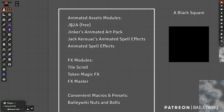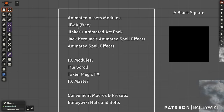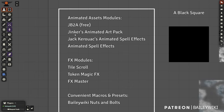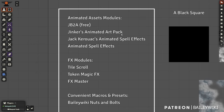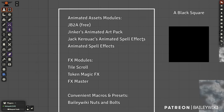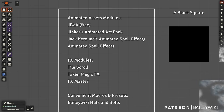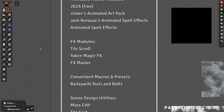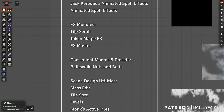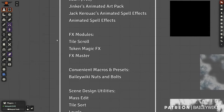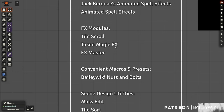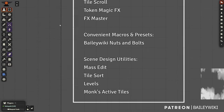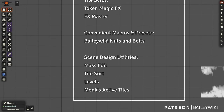JB2A has a free module for their animated assets — their Patreon does some really cool stuff. Jinker is another artist in the community with Jinker's Animated Art Pack, which I use a lot. Jack Kerouac's Animated Spell Effects is also very helpful for making animated maps. You also want to check out Duplicated Animated Spell Effects. For effects modules: Tile Scroll is from Ripper — all of these are free. Token Magic Effects is for creating effects on tiles, tokens, and drawings.